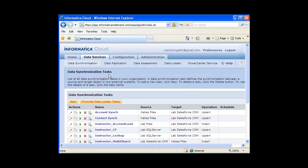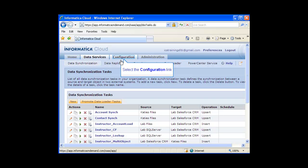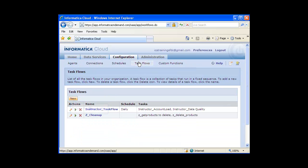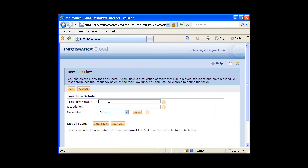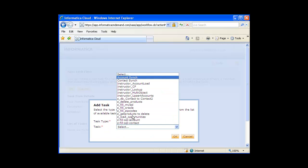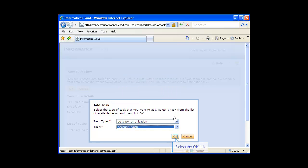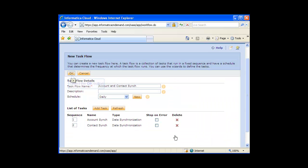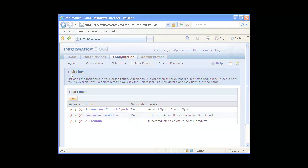The final step is to add these two tasks to a task flow so that I can automatically run them together and in order — updating account data first, then contact data. To create a task flow, click on the Configuration tab, then click Task Flows. Click the New button and give the task flow a name. If you want the task flow to run automatically, select a schedule. To add a task to the task flow, click the Add Task button, make sure Data Synchronization is selected from the task type menu, then select your task from the list and click OK. Repeat the steps to add the contact sync task, then click OK to save the task flow.